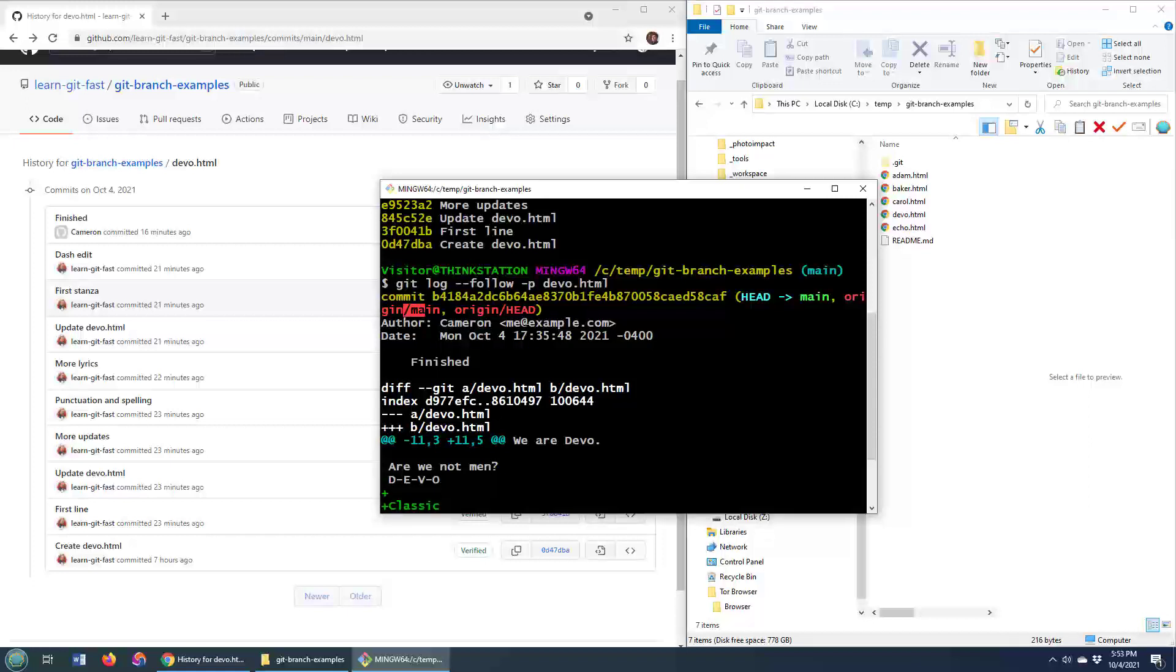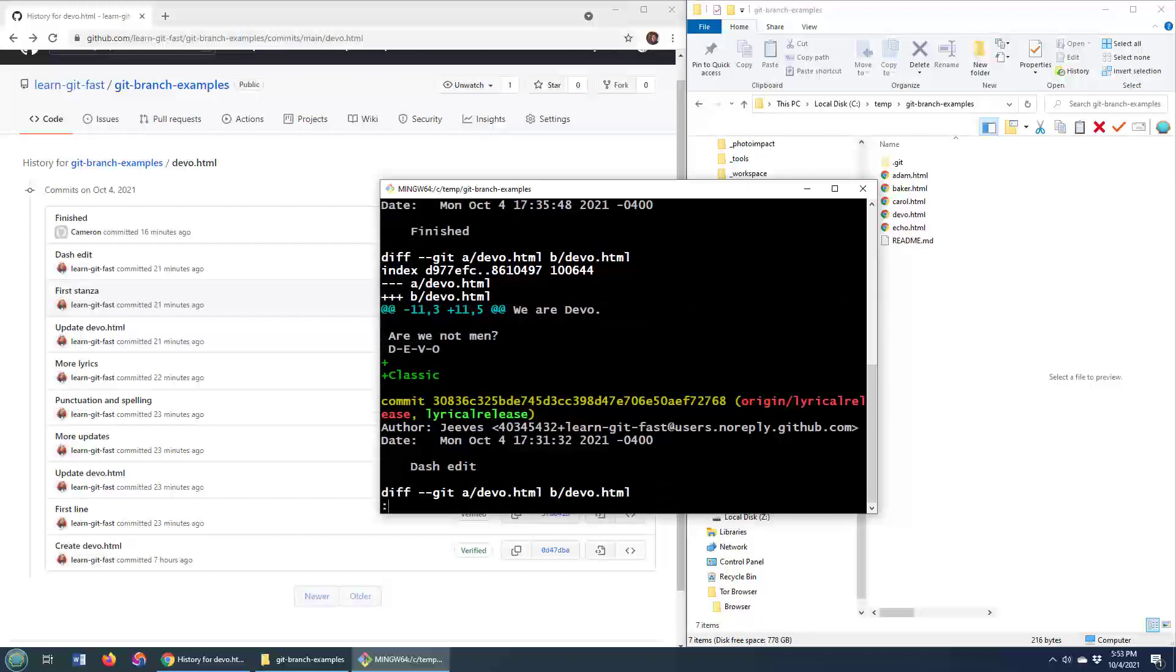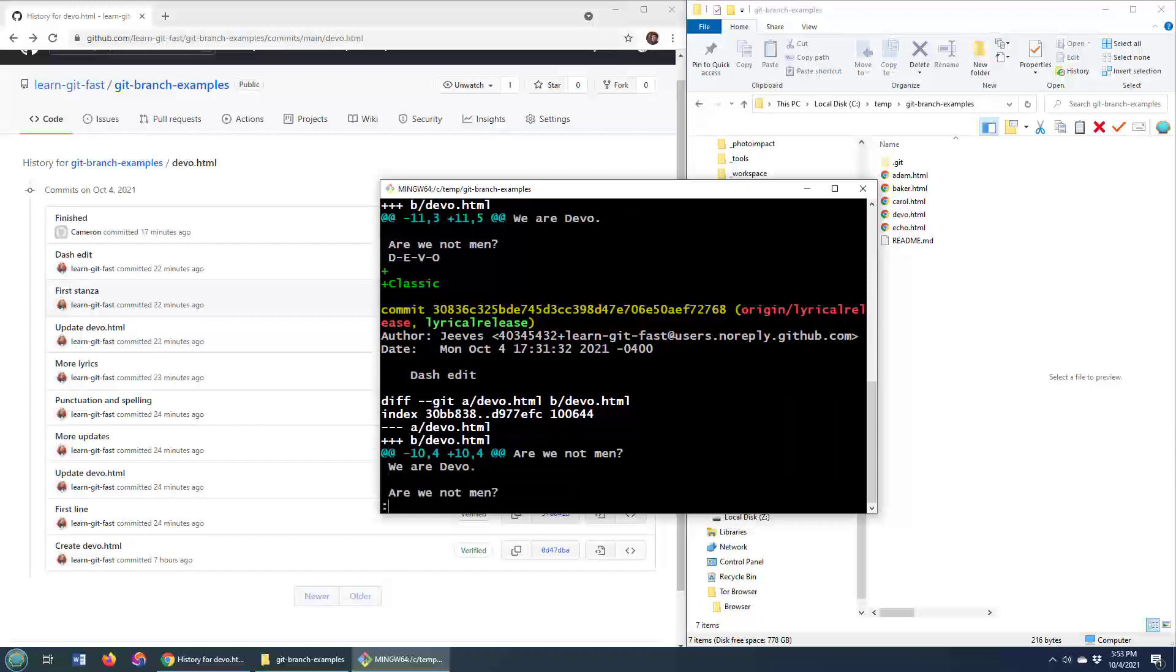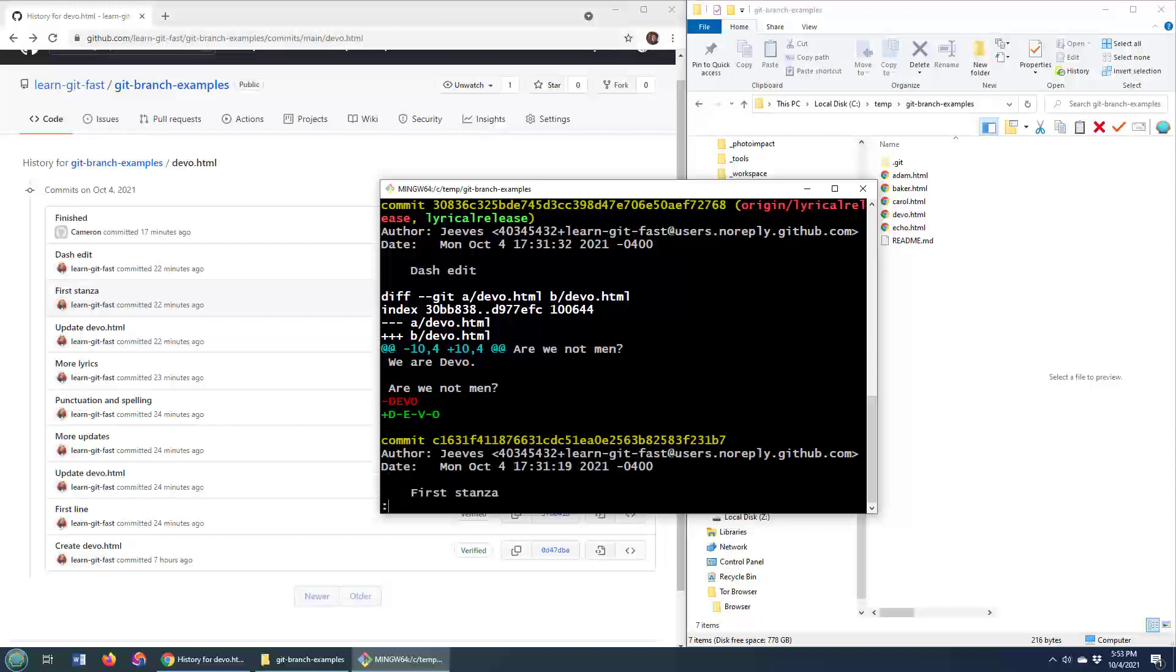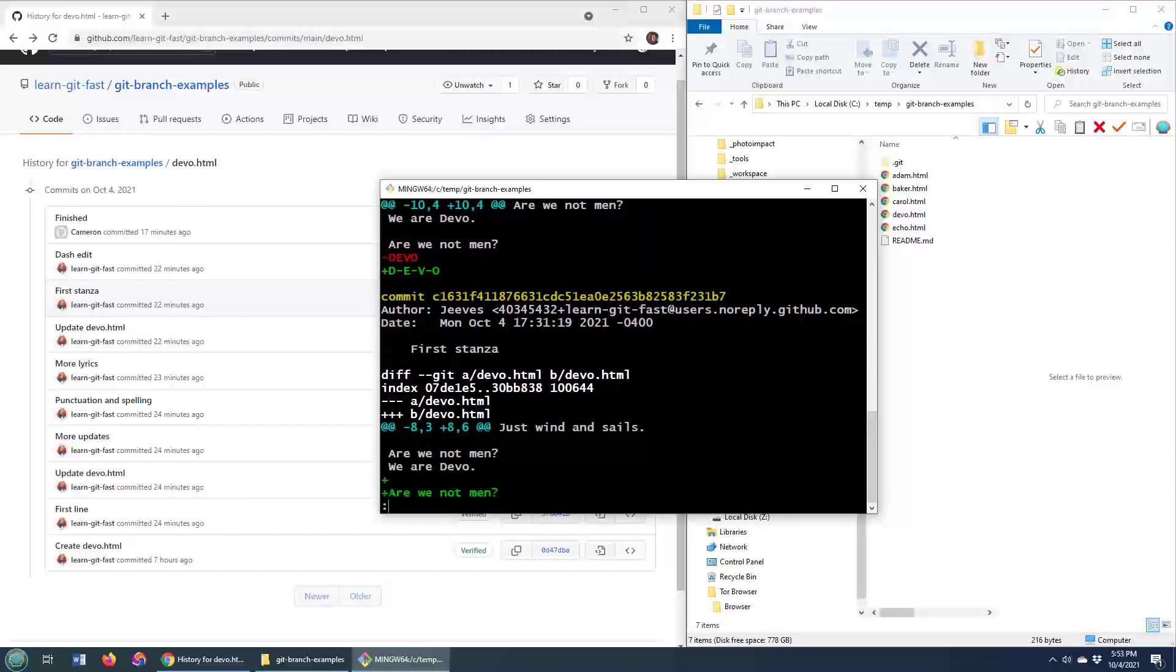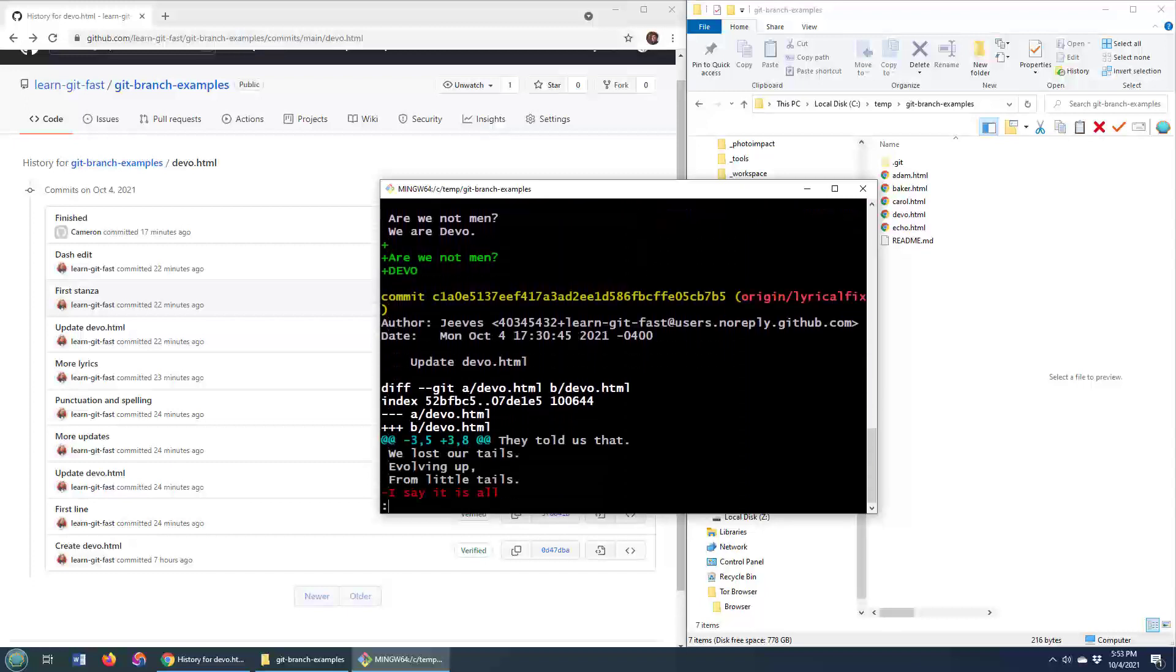So we are on head, the head is on main, and then we can go back in time a little bit, it looks like we were on the lyrical release, and that was the dashed edit that was done by Jeeves, remember the merge was done by Cameron, and it tells us that we added a few lines of code, d-e-v-e-o, and then again,